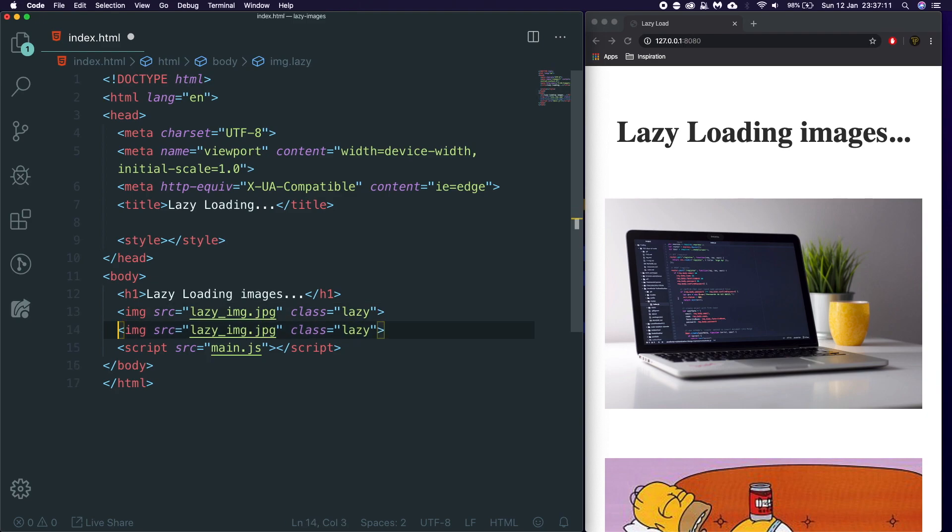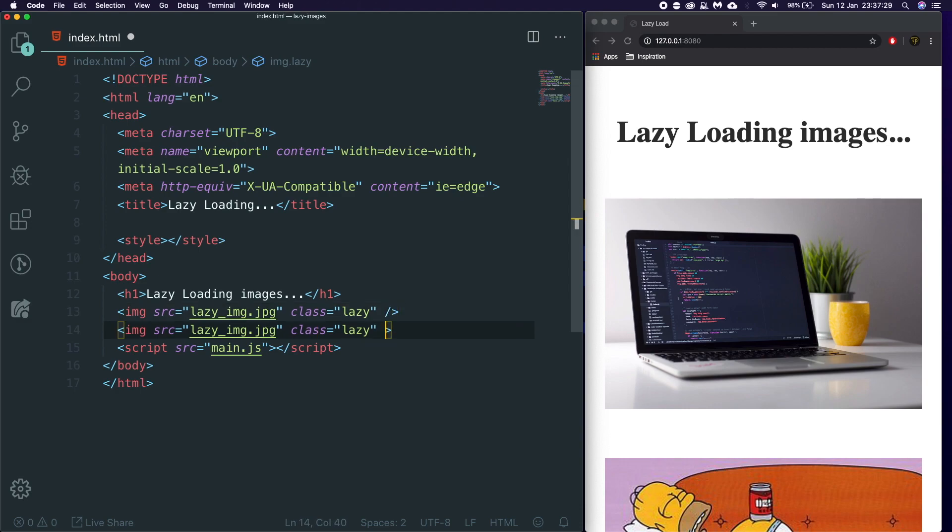I'm going to break this onto separate lines. OK, so these on their own aren't going to lazy load any images. Obviously, we're going to need some JavaScript and we're also going to need some other bits.